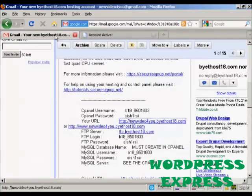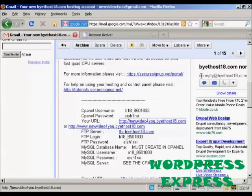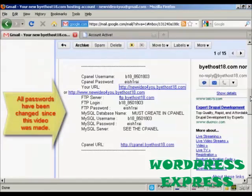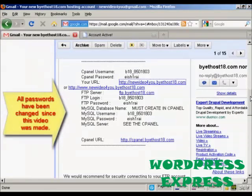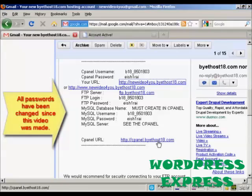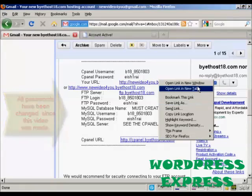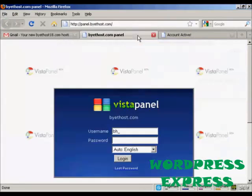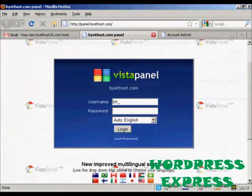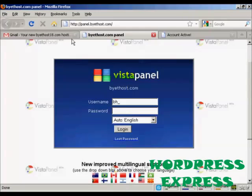Let's go back to the email. And if I go down a bit further, I can log into my cPanel. Again, I'll do that in a new tab. And it's Vistapanel. So all I need to do now is put in my username and password.